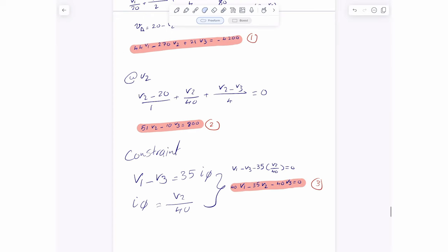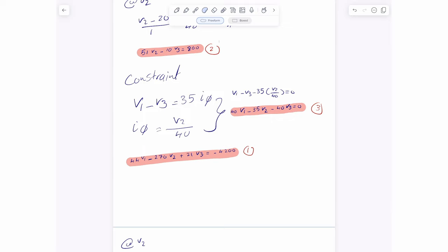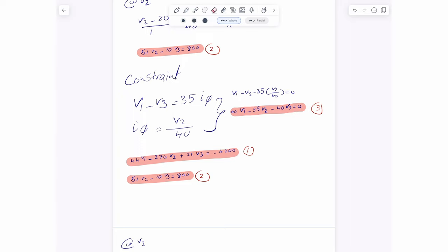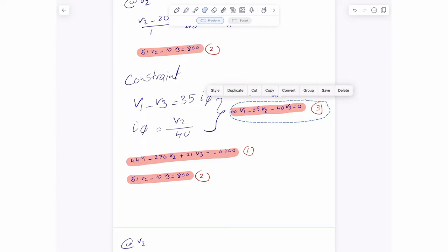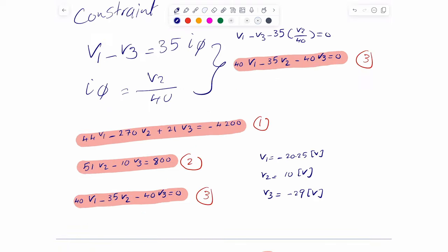Now I have three equations and three unknowns. Let me arrange them together. These are the three equations, and all we have to do is find a solution. The solution is: V1 equals negative 20.25 volts, V2 equals 10 volts, and V3 equals negative 29 volts.